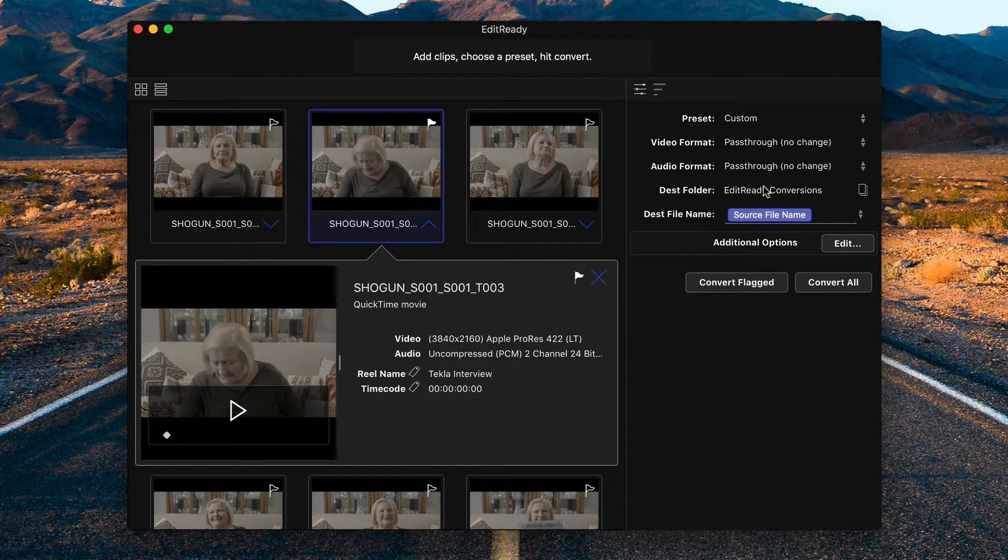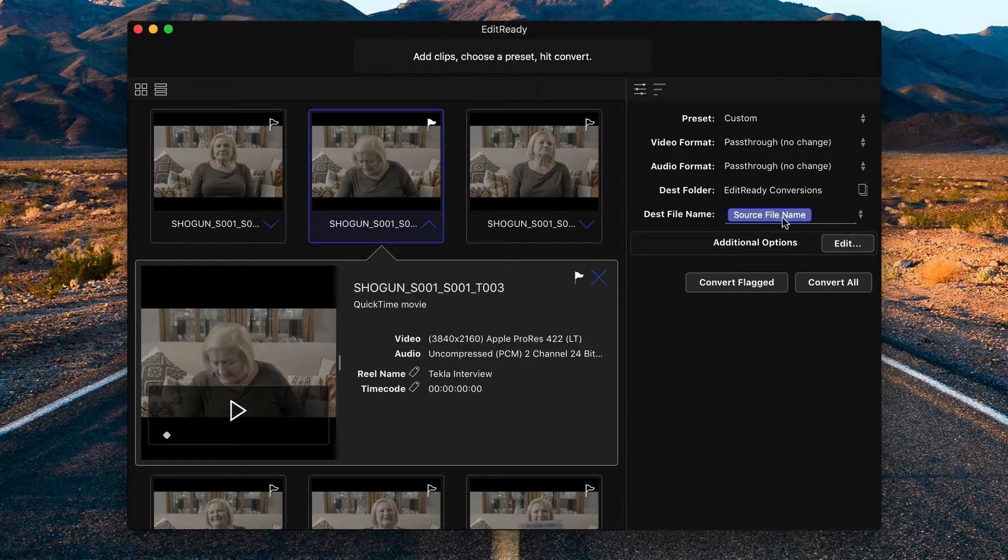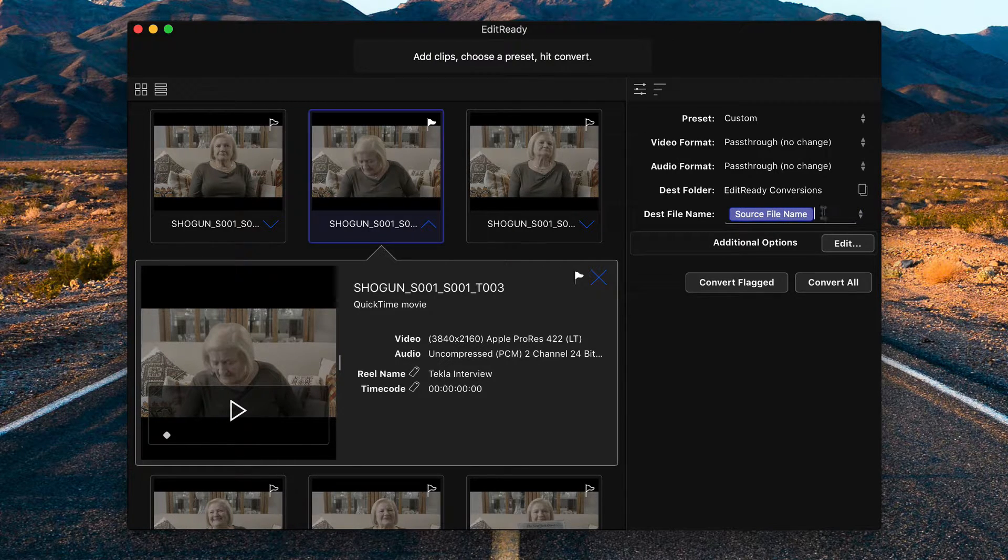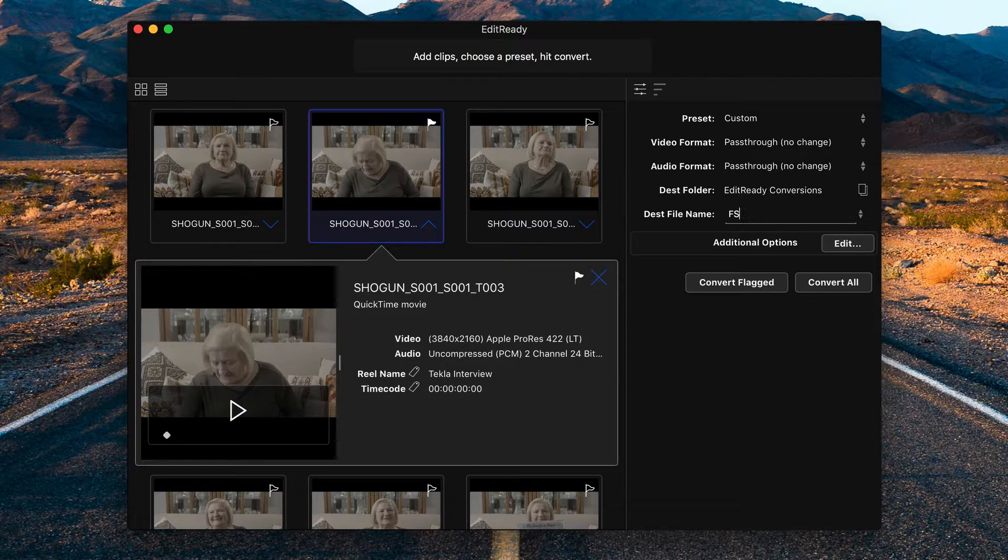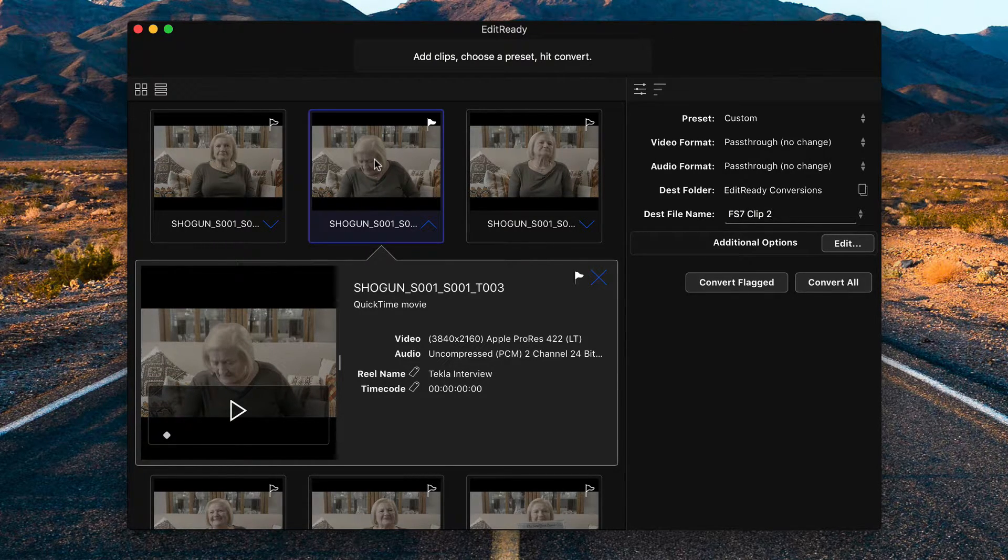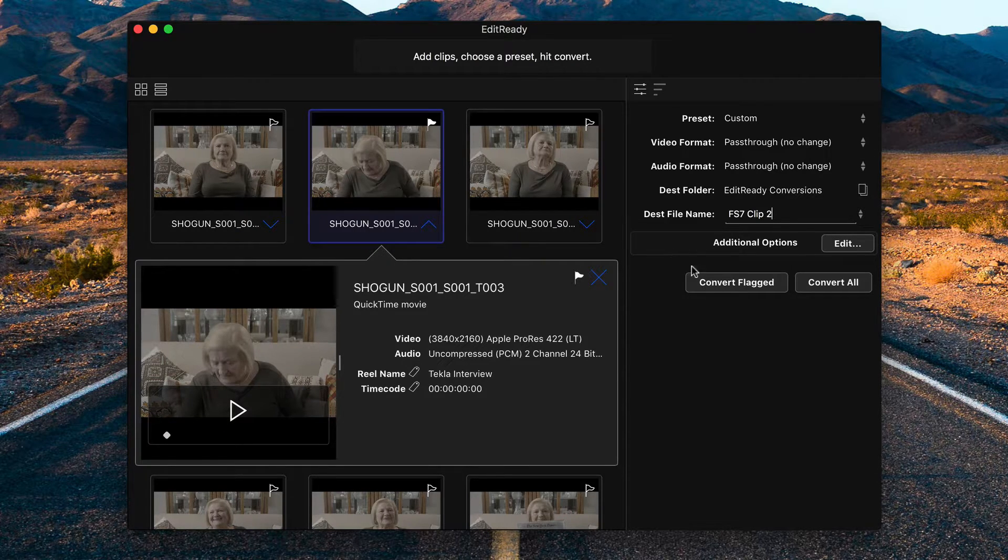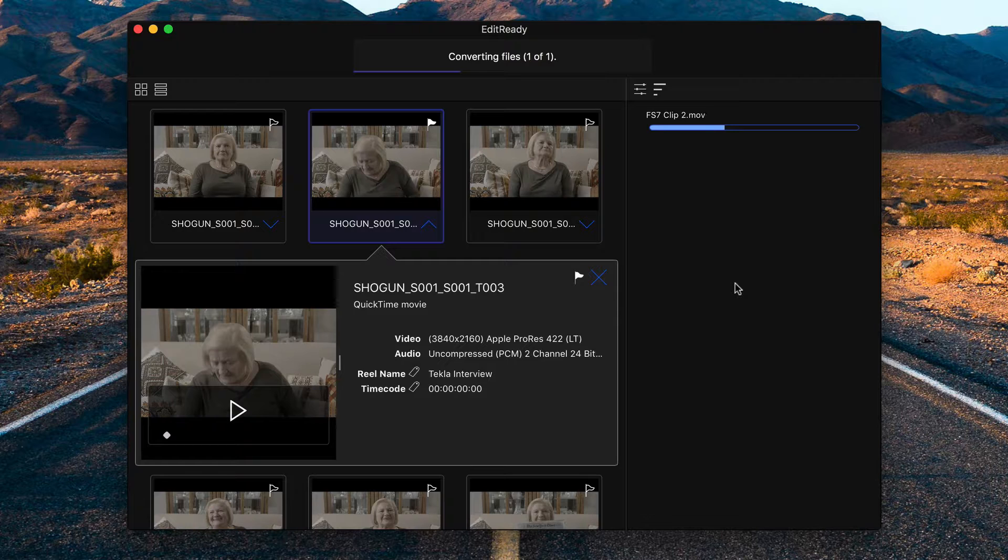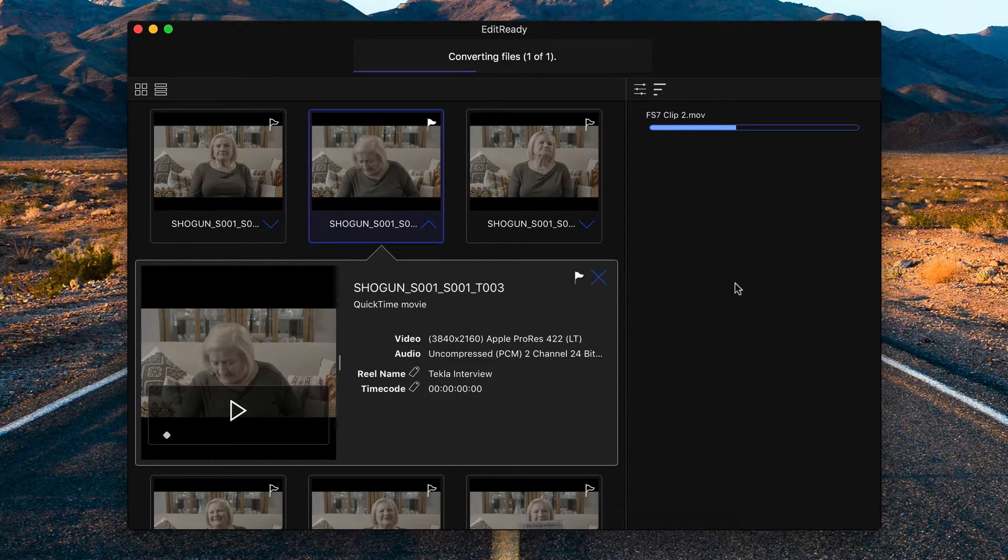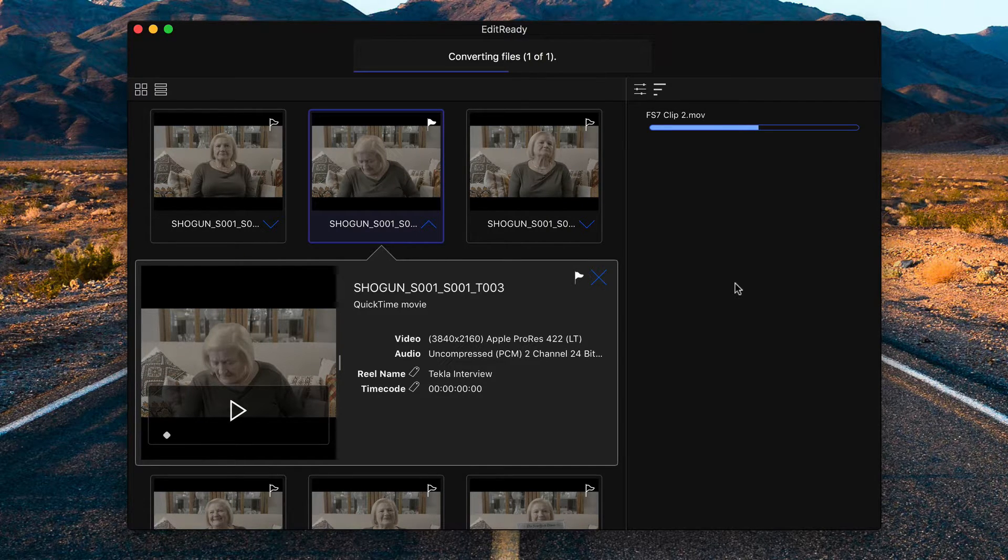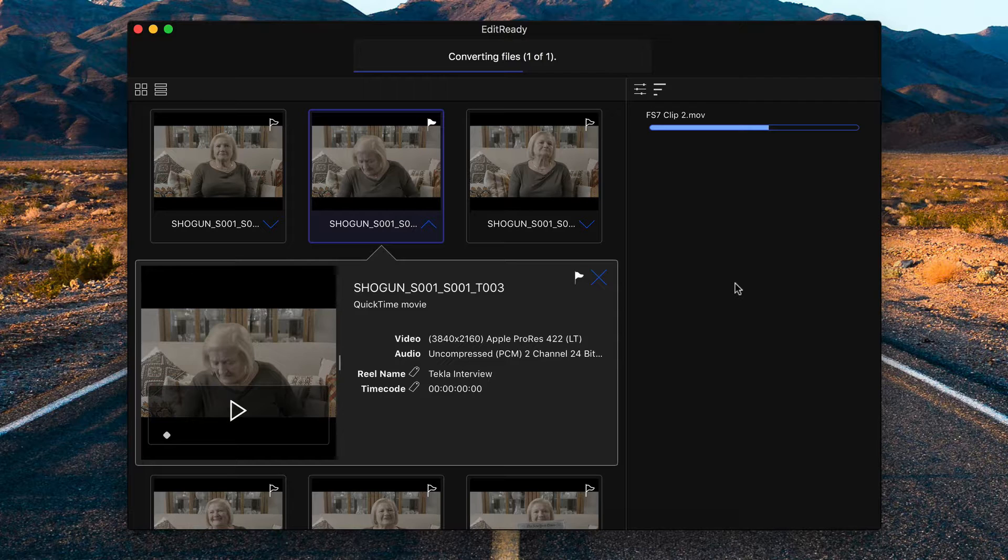I've already set up a destination folder called EditReady Conversions, and you can optionally name the file here. Let's just go with FS7, Clip 2. Since we only have this file flagged, and I only want to convert that, I'm just going to click Convert Flagged. I want to stress that while this is happening, the video and audio quality is not being affected. All this is actually doing is essentially copying the file, but adding in the reel name and the angle.